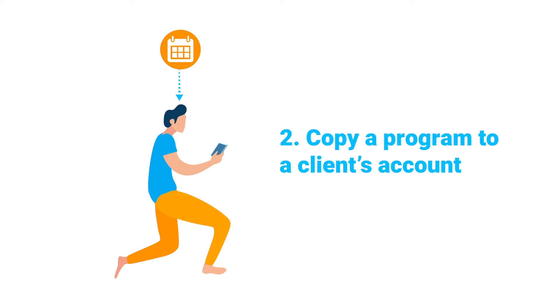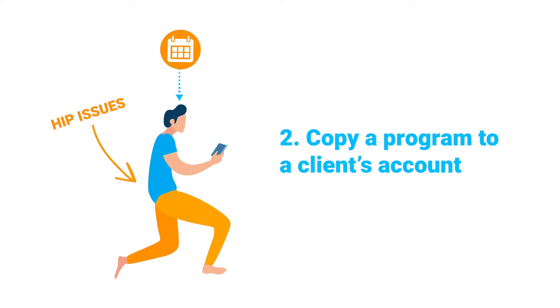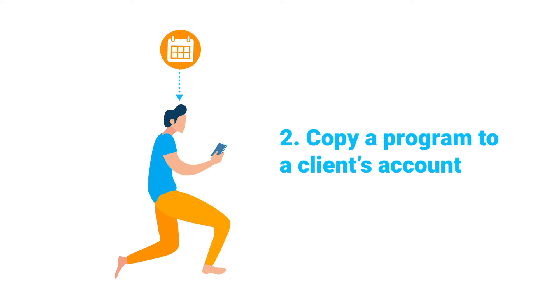For example, maybe you have a 30-day get moving challenge that you've already subscribed a group of beginner clients to. Let's say one of the clients is struggling with a hip problem and you want to offer him specific workouts to help him strengthen and improve mobility in his lower body. In this case, you probably don't want to add the injury specific workouts to your master program since all of your other clients don't really need them.